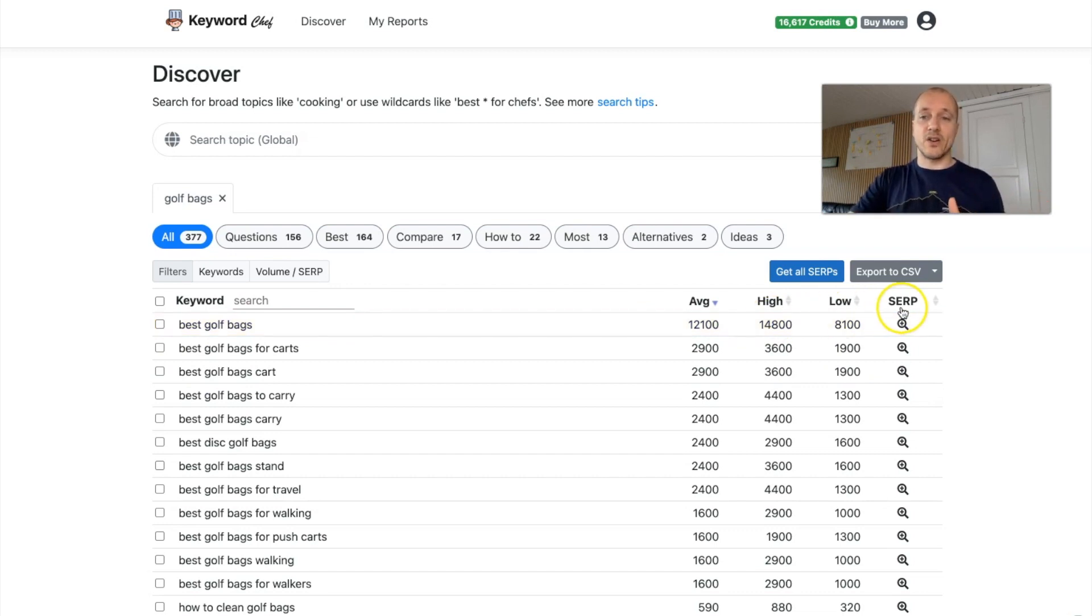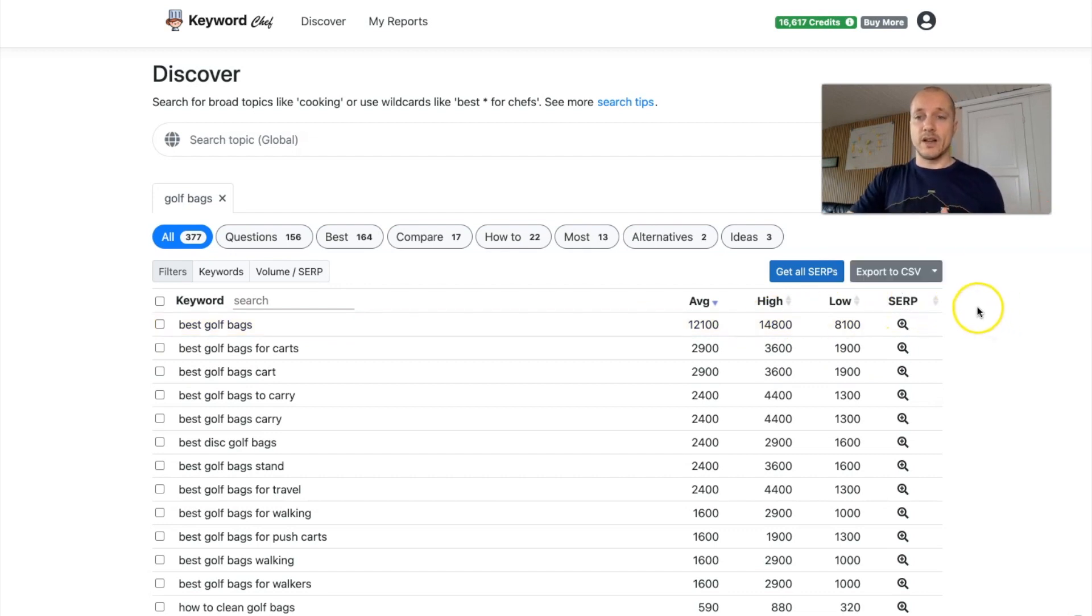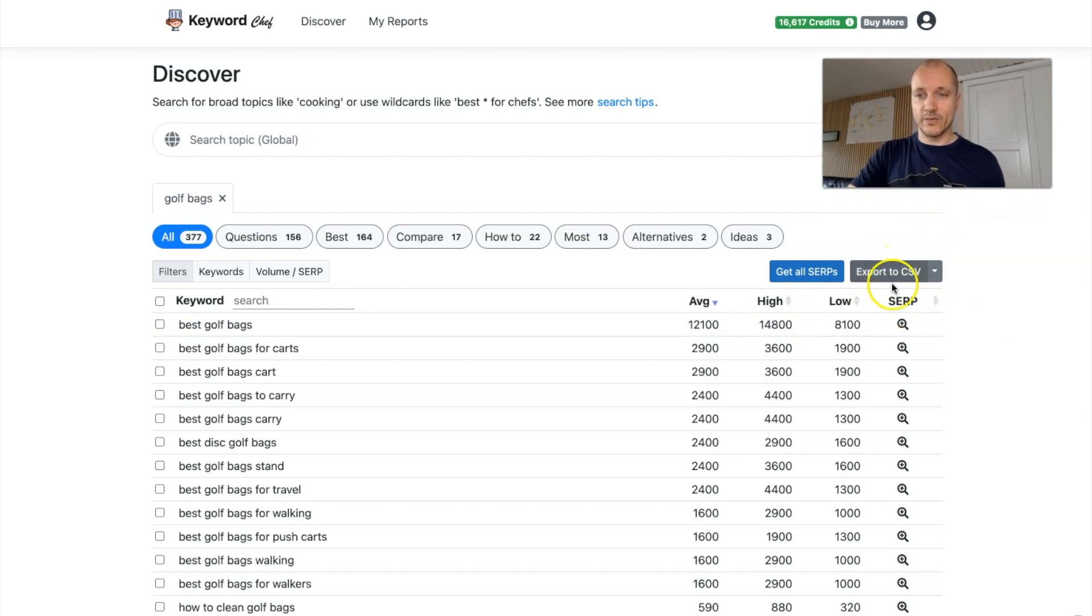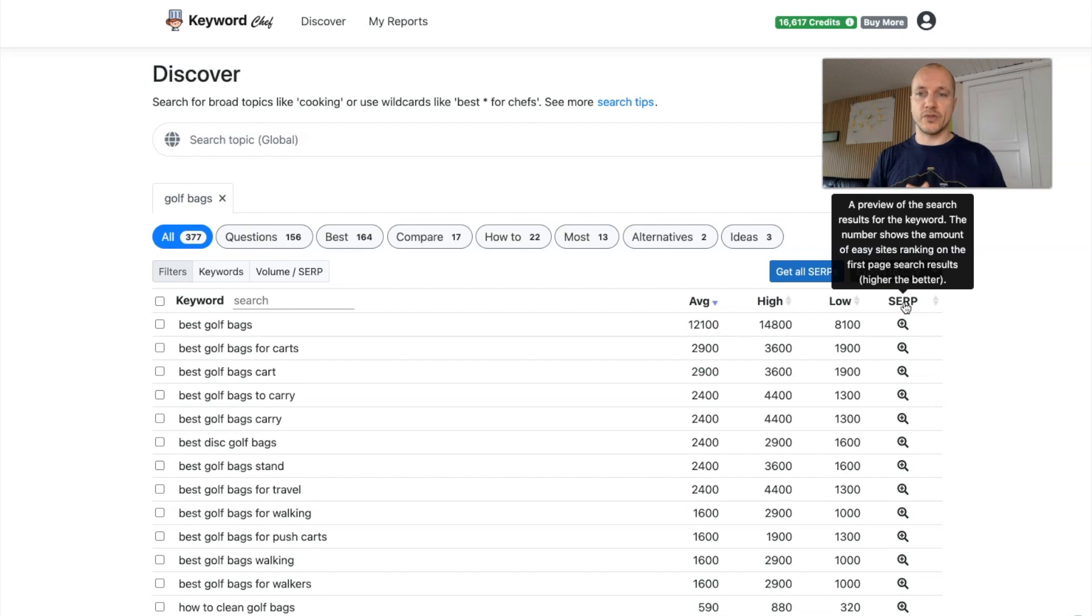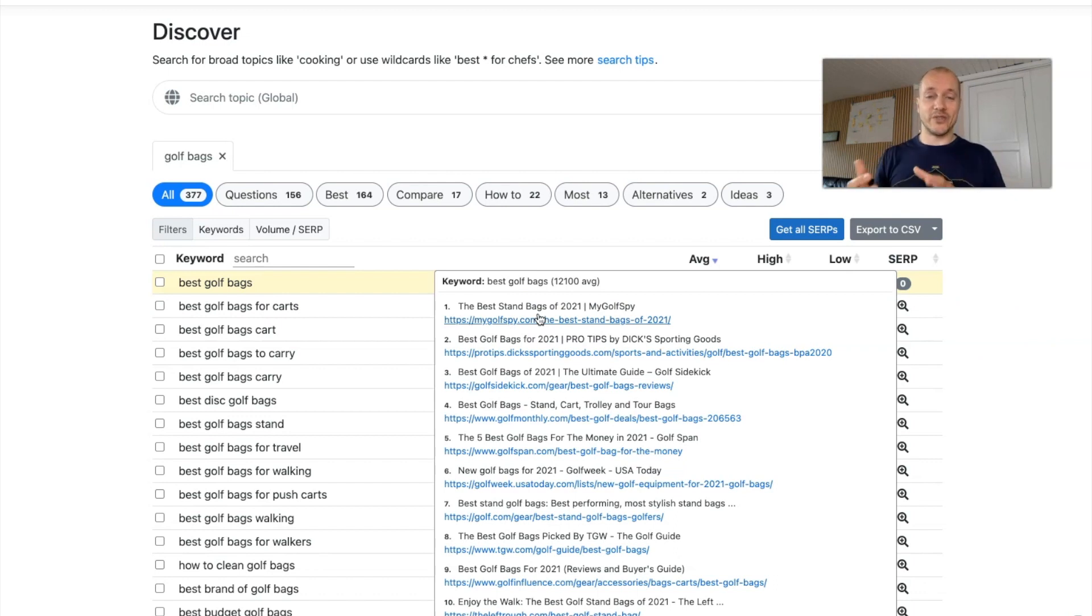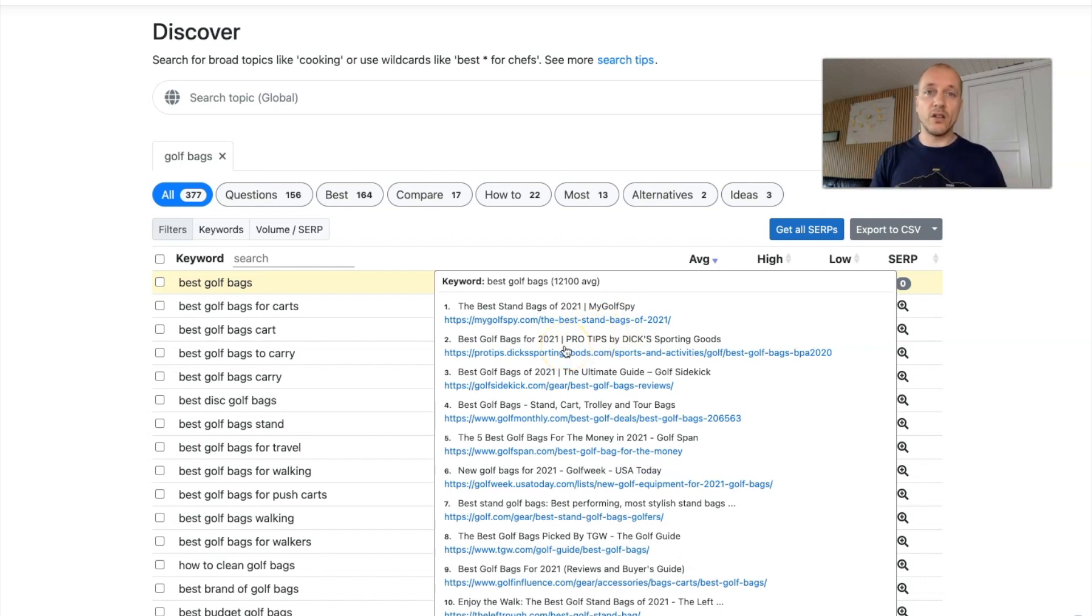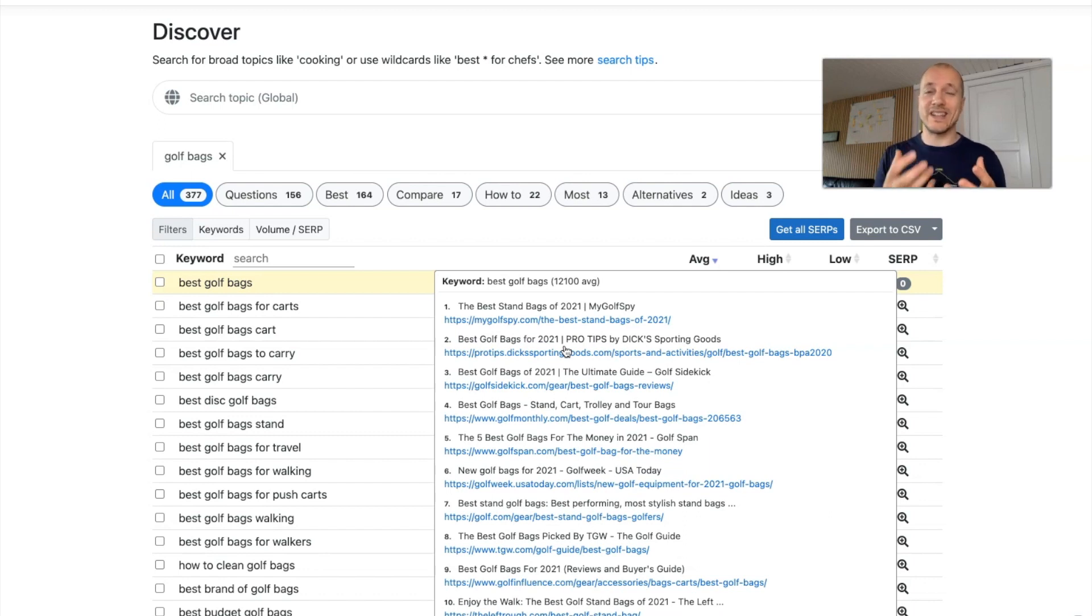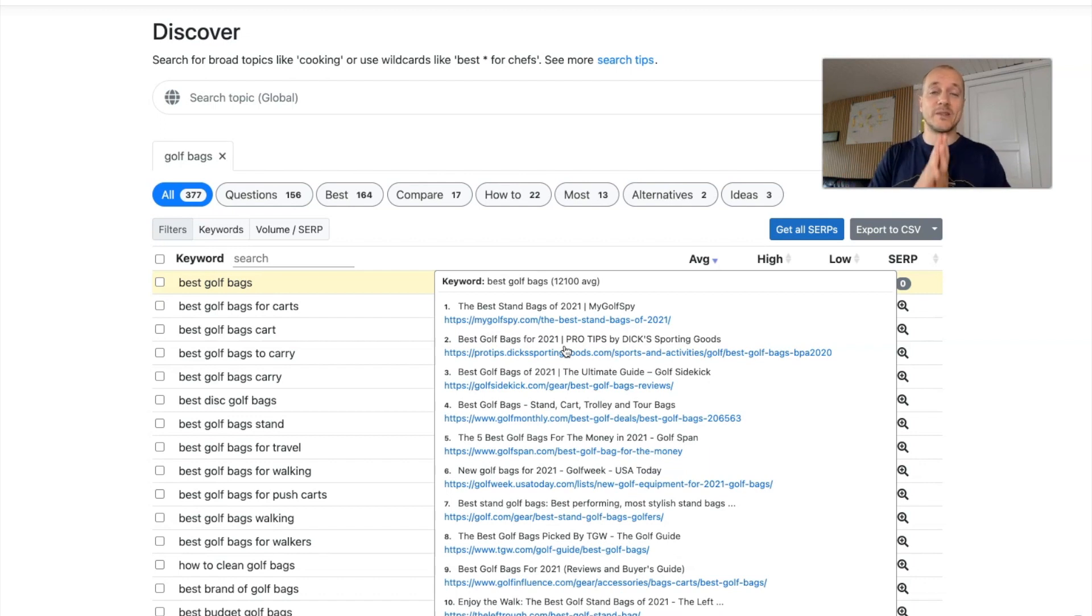But let's move on to that last column here that says SERP. Because that's pretty cool. That's what I really like about this tool. So see here is a preview of the search results for the keyword. The number shows the amount of easy sites ranking on the first page. So when you mouse over here, you'll see the search result here. So you don't have to actually go and do the search. You'll see that the number one site here is My Golf Spy. So you will have an idea here already whether there's an article, if it's Quora or Reddit or forums or any other sites that indicate that we're dealing with what we call an underserved topic, which you've heard me talk about so many times. And that's what we want to find, especially for a new site. So I like this tool because it will show you quickly here what's at the top of Google.